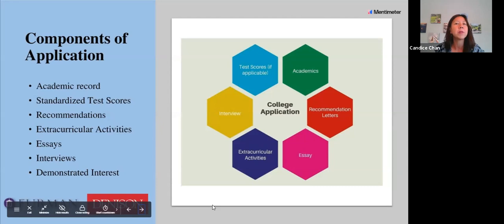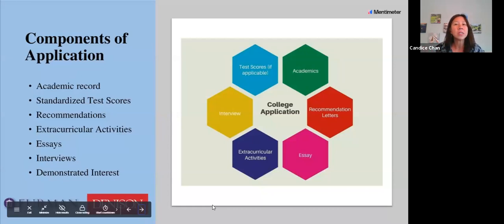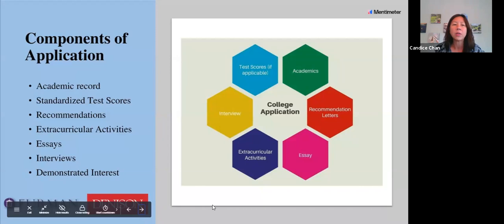We also look at your recommendation letters. Sometimes students may not be doing so well — I've had international students who came to a boarding school in the US and didn't do well the first semester, but it's okay because we can see improvement. Maybe English is not your first language, so your counselor or teacher can tell us why your grades were lower initially. We look at all those different things.